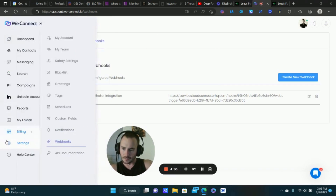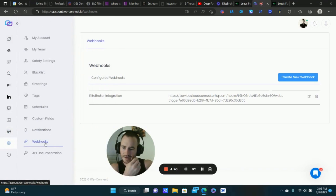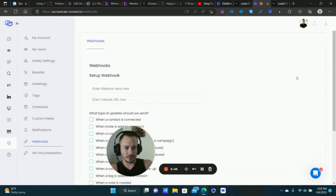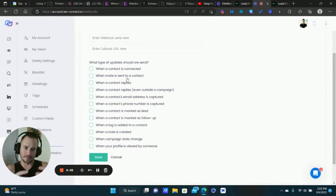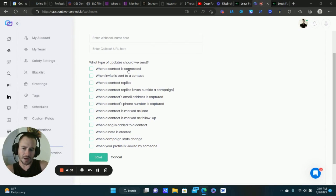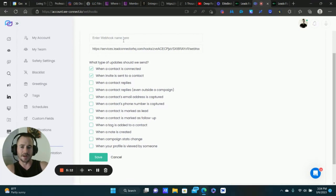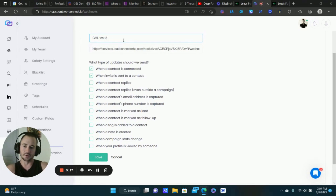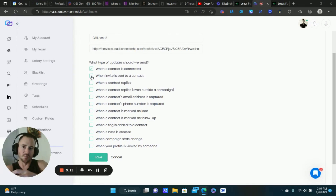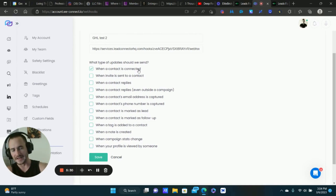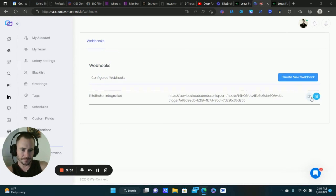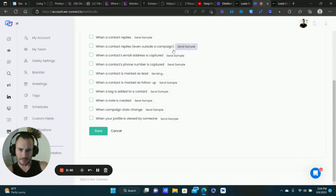What you would do is go into WeConnect — or whatever software you're using — go to the Webhooks or API Integrations section. WeConnect has webhooks, so you create a new webhook. There are all different data points and triggers you can use with WeConnect to trigger inside of Go High Level. The main one for me is when a contact is connected. You paste the webhook URL copied from Go High Level, give it a name, select the trigger — in this case, when a new contact connects on my client's LinkedIn profile — and click Save.